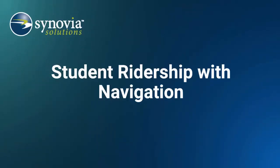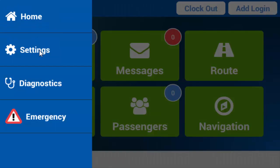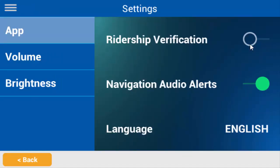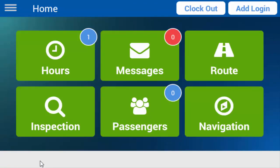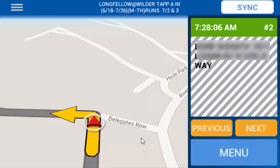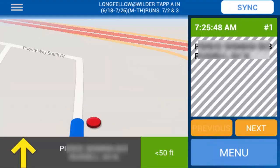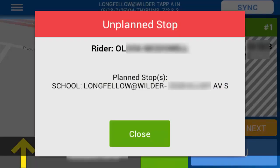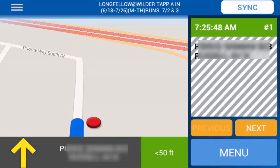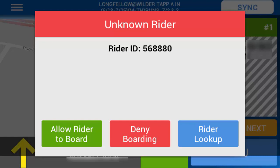Using Student Ridership with Navigation is almost exactly the same as what's shown earlier. The primary difference is that the dialog boxes will appear in the Navigation user interface. When Ridership Verification is on and you're in navigation, if a student scans on at the correct stop, the Authorized Rider dialog box will appear and automatically close after two seconds. If a student from your route boards or exits the bus at the wrong stop, the Unplanned Stop dialog box will appear, which needs to be manually dismissed after you handle the incorrect stop. If a student scans on the bus who isn't assigned to your route, the Unknown Rider dialog box will appear, with the options discussed earlier: Allow Rider to Board, Deny Boarding, and Rider Lookup.